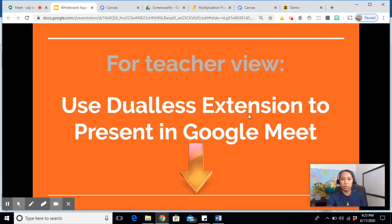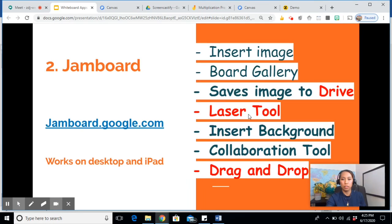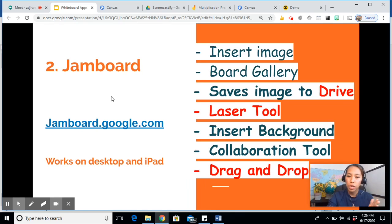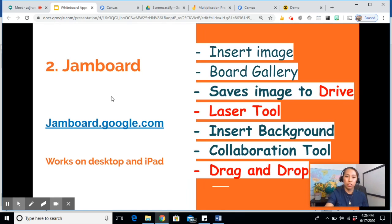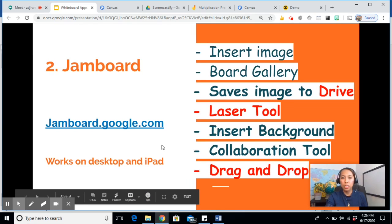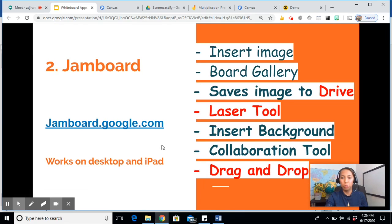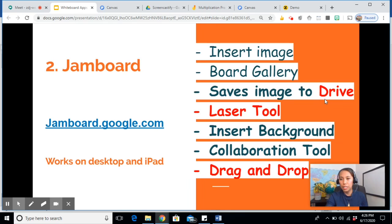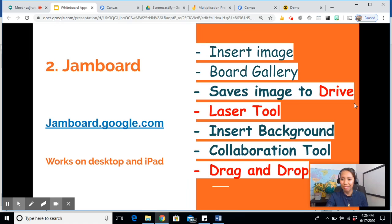The next one is Jamboard. To access this one, you need to go to jamboard.google.com. It works on desktop and iPad. If you want this whiteboard to work with your students also, you can go ahead and tell them to install the Jamboard app on their iPads.